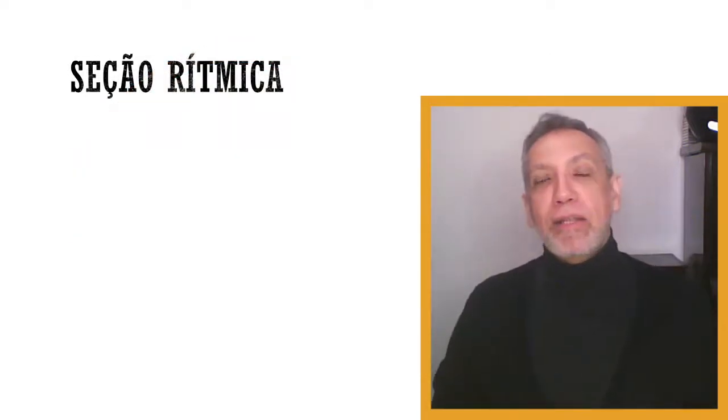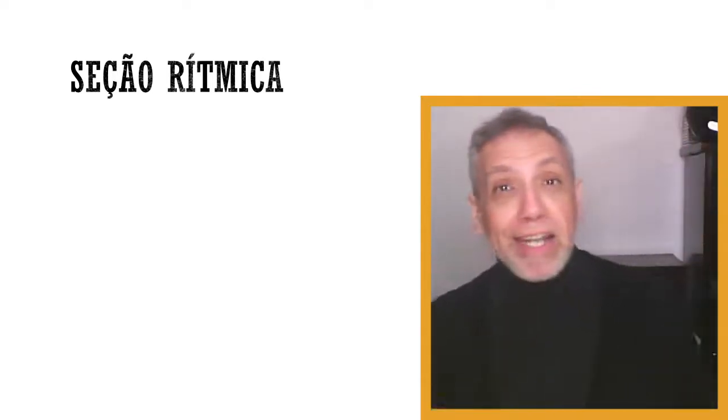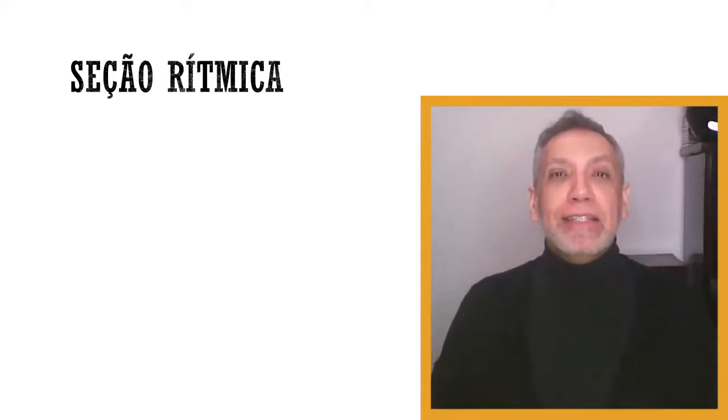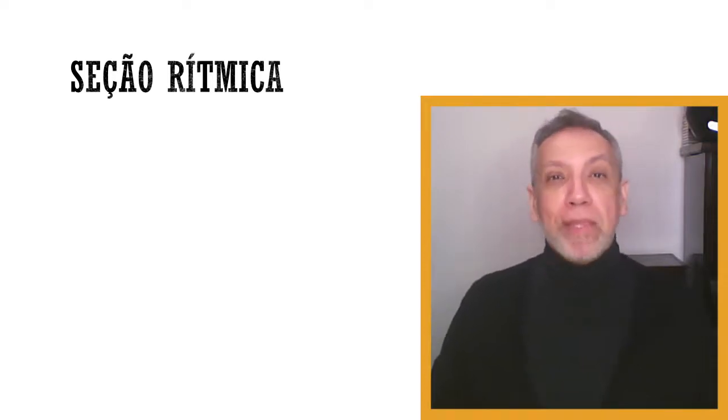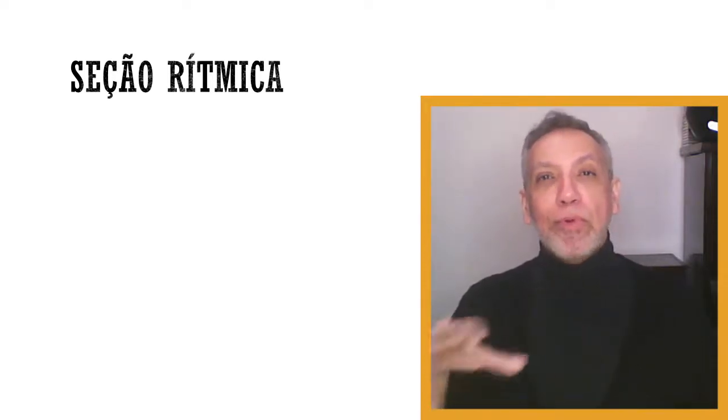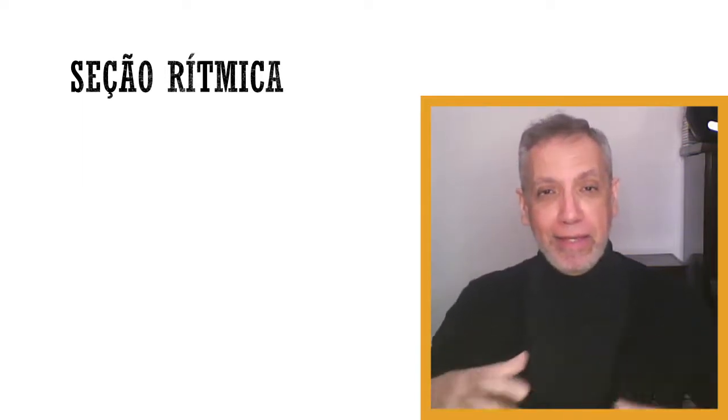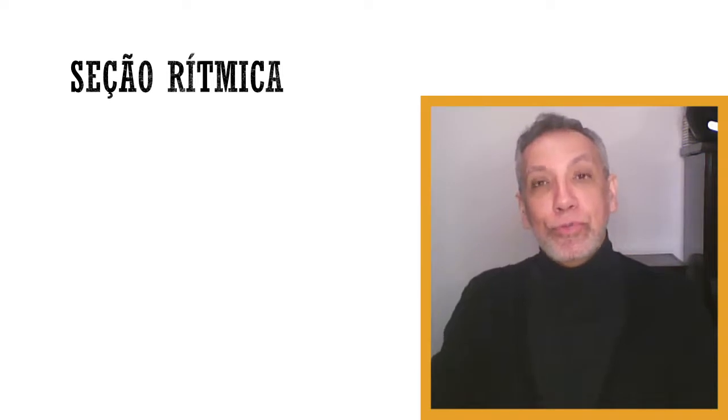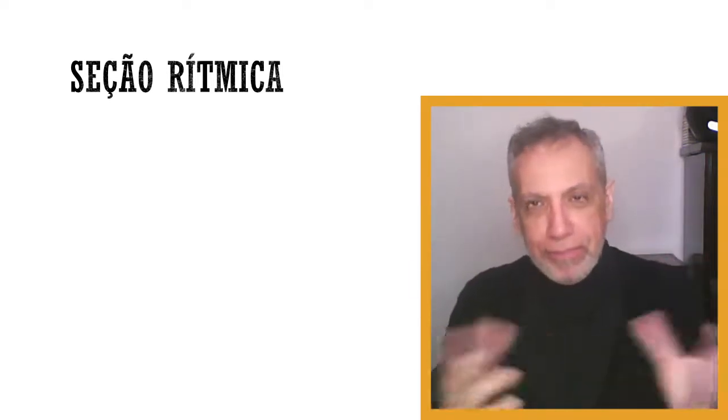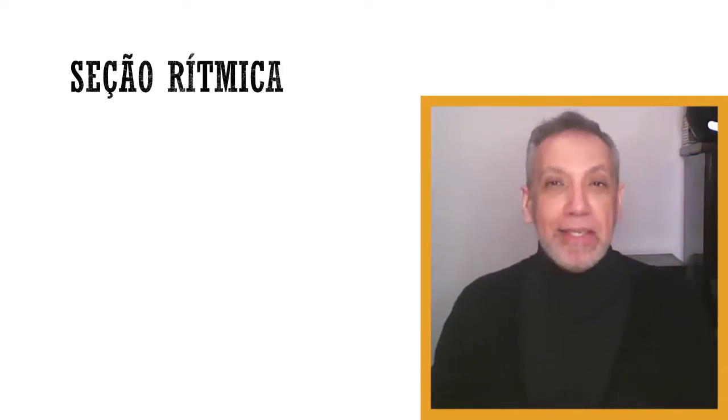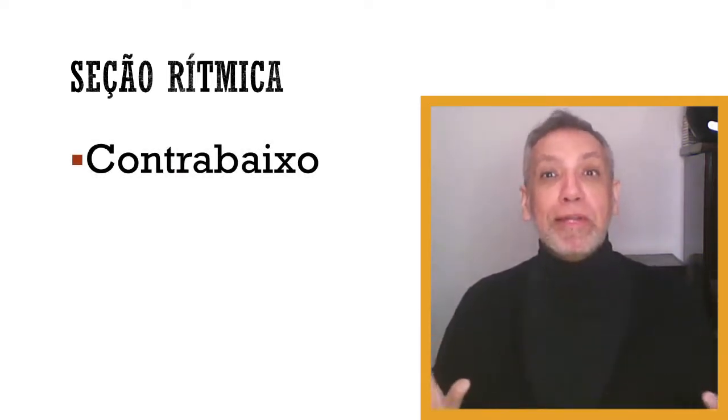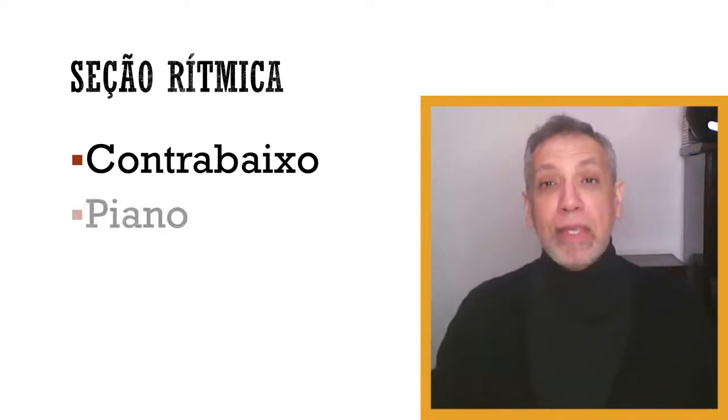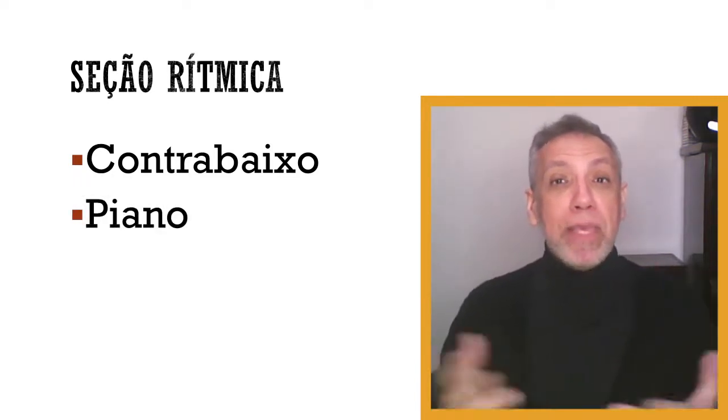Na aula anterior, continuamos a tratar daquilo que eu estou chamando de sessão rítmica e que no ambiente da música popular eles chamam de cozinha, que é a base de um conjunto para escrever arranjos. A gente viu o contrabaixo, o primeiro instrumento que faz a base de tudo, mas na sessão rítmica nós temos também o piano.